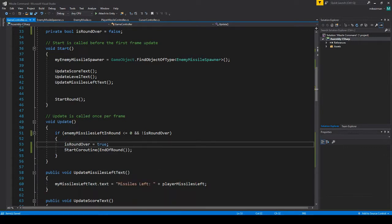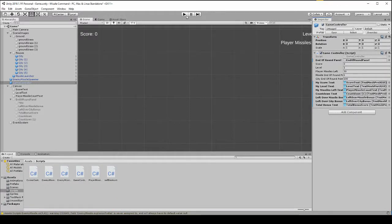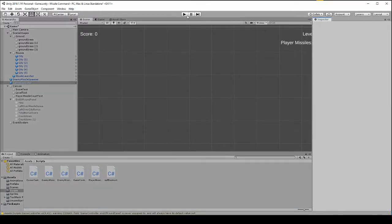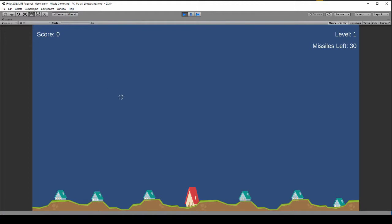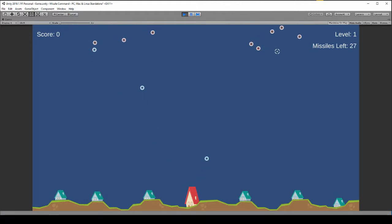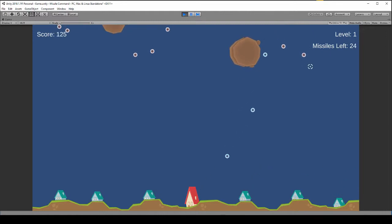Okay, I think that should be it. So let's try this out. So if this works we should be able to finish a round, get the score, it'll wait three seconds and then start a new round.